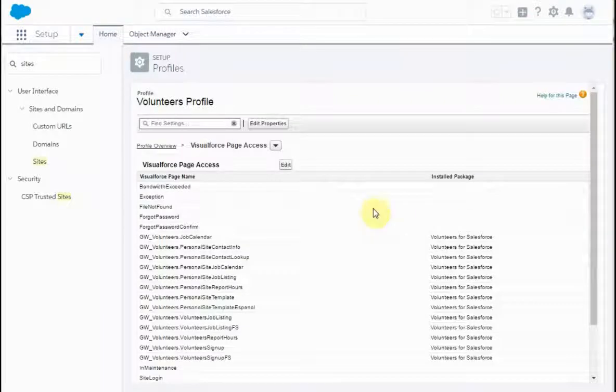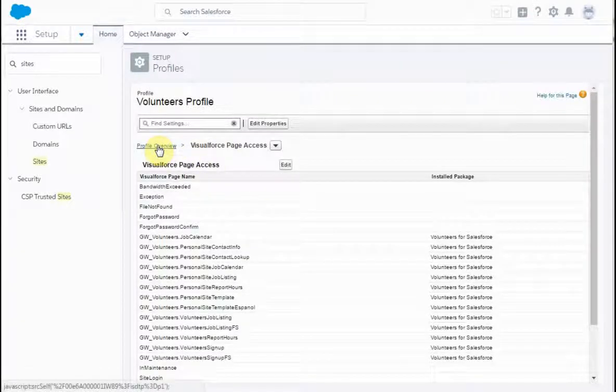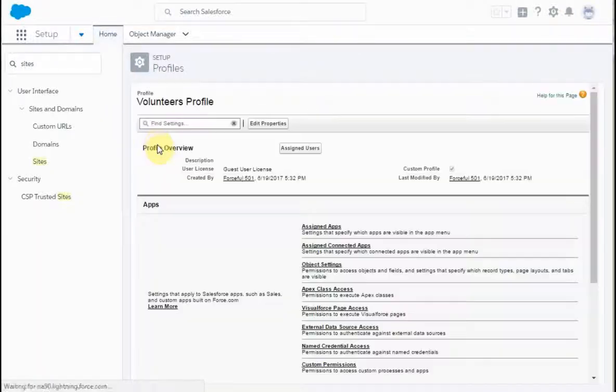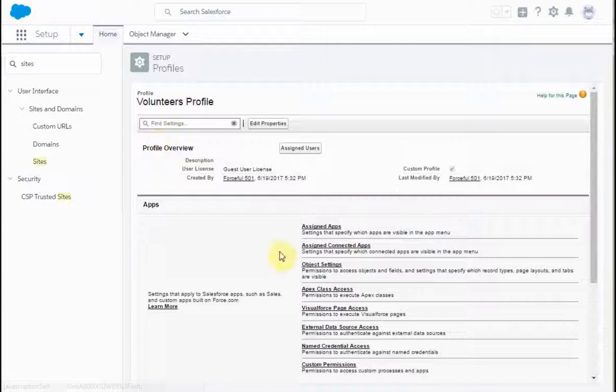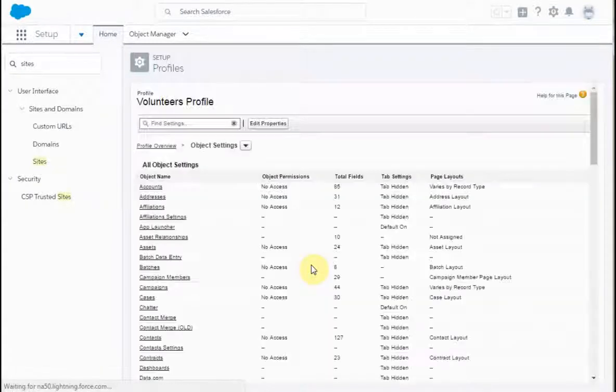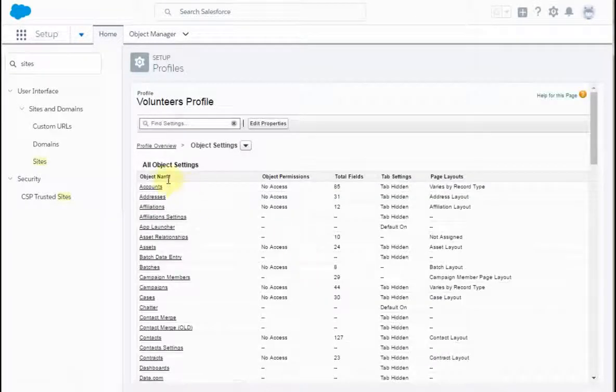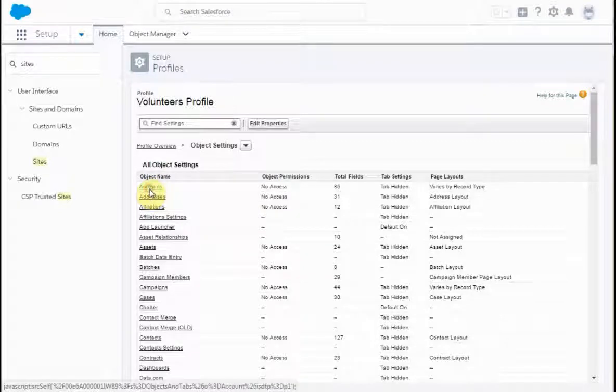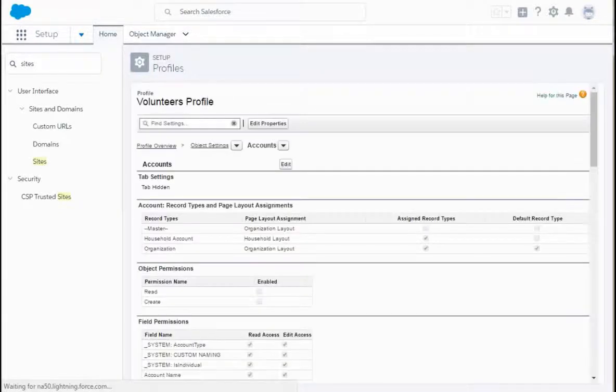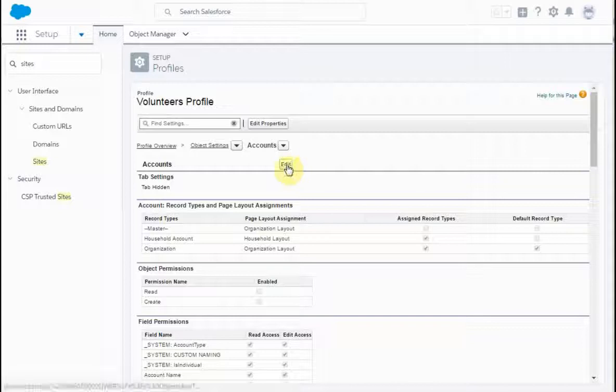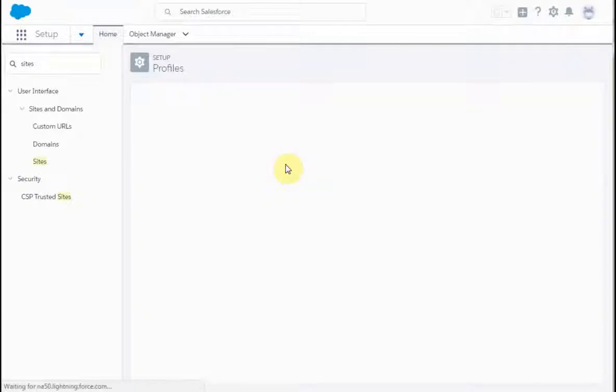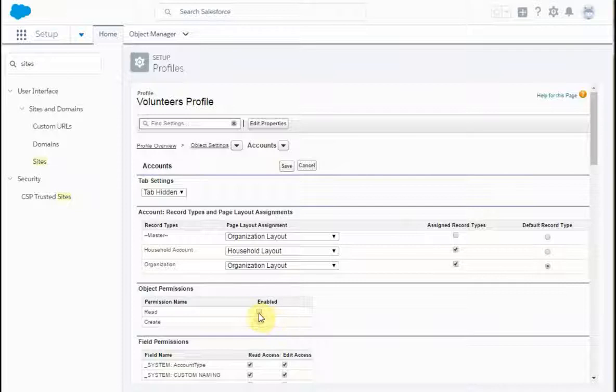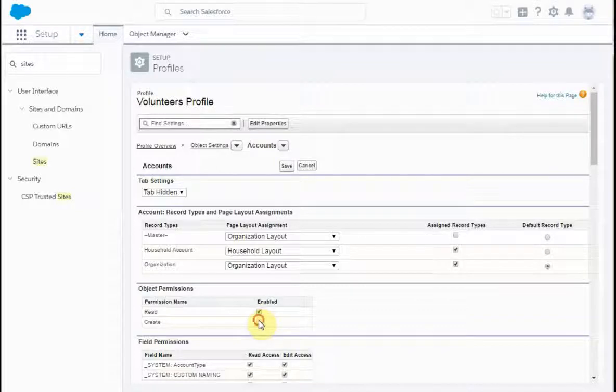Having added the Visualforce pages, we're then going to work on some objects. We're going to go to the profile overview, and then we're going to click on the object settings. In this case, we're going to go after accounts and select edit. What we're doing is selecting the read and the create object permissions, and then clicking save.